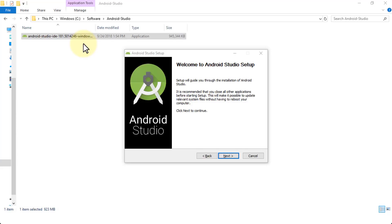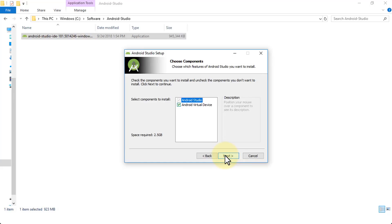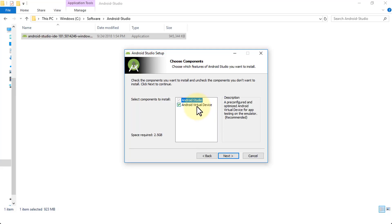Next is the Welcome to Android Studio Setup — click Next. Choose the components and make sure the Android Virtual Device is checked. This will provide you the emulator once you get into the Android Studio UI and start building your app — you can see what it looks like on a sample Android device. It's a pre-configured and optimized Android Virtual Device for app testing on the emulator, and it's recommended, so make sure it remains checked. Click Next.